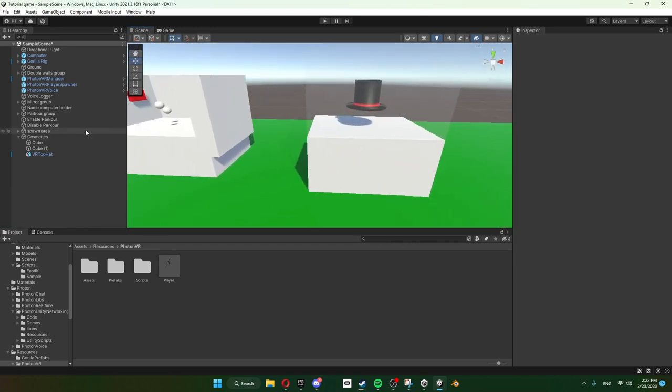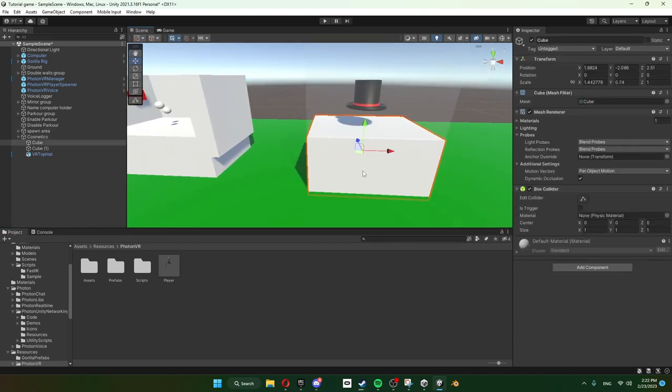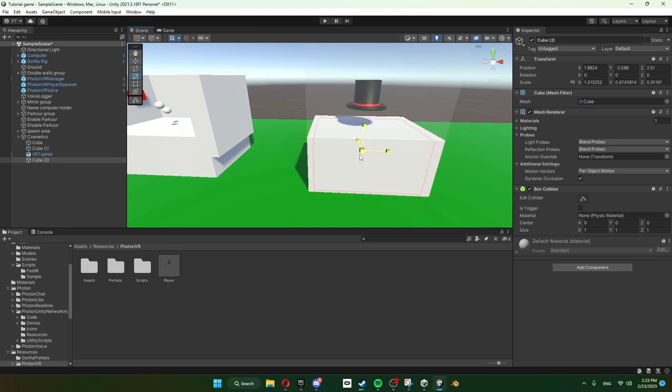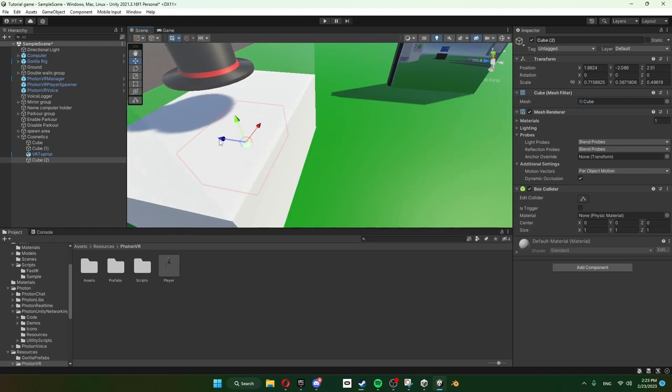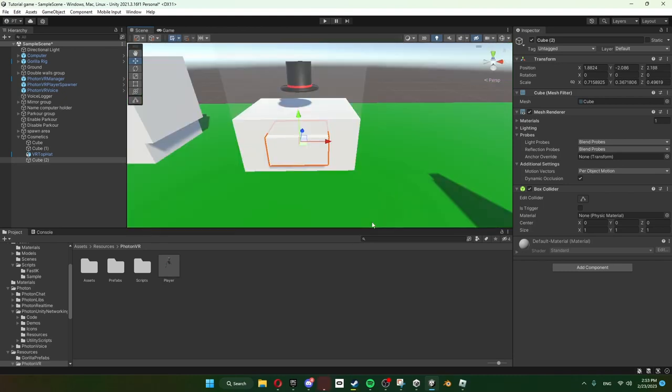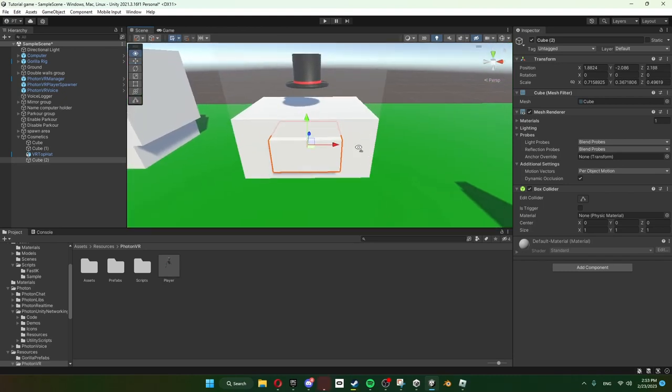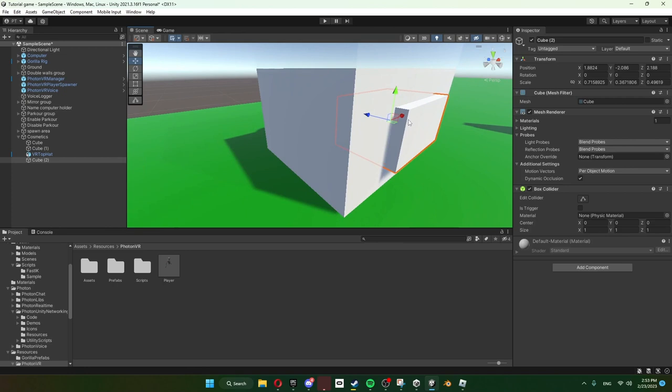So now what you want to do is you want to duplicate this, Control+D, make it a bit smaller, and then just push it out. So okay guys I'm back now. All right, so you want to pull this out.